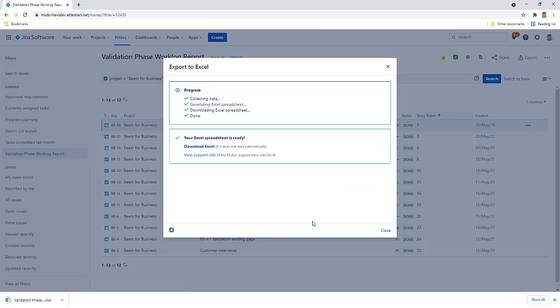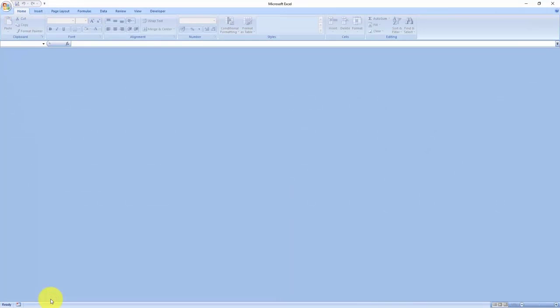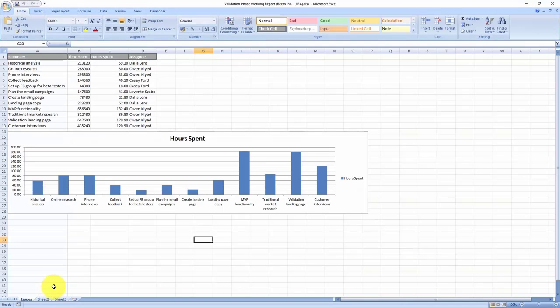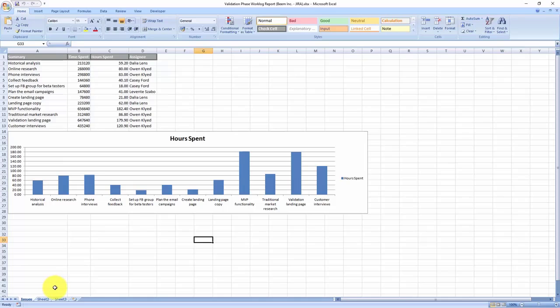Open the report when ready. The issue details are exported to their respective columns and the chart has come alive as well, visualizing time spent information on each issue.